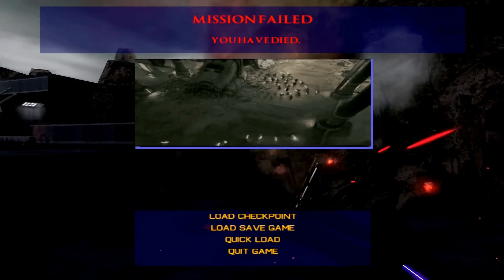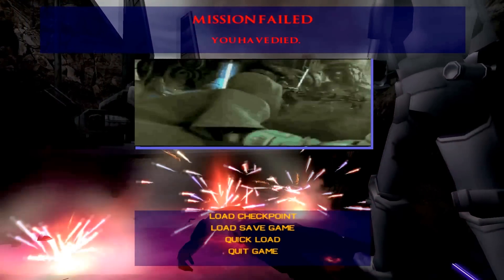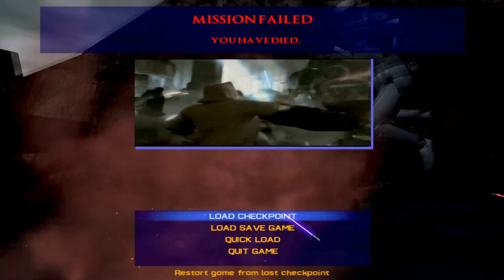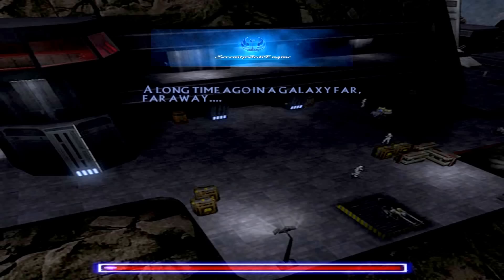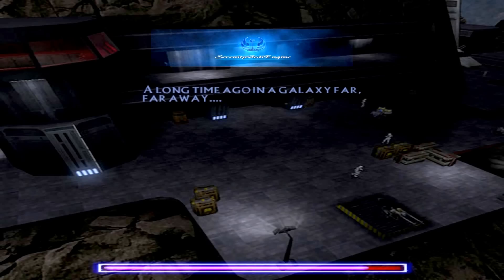I got my head blasted! No checkpoint there — let's hope we don't have to go through the cinematics again. And... we do. I'll cut.